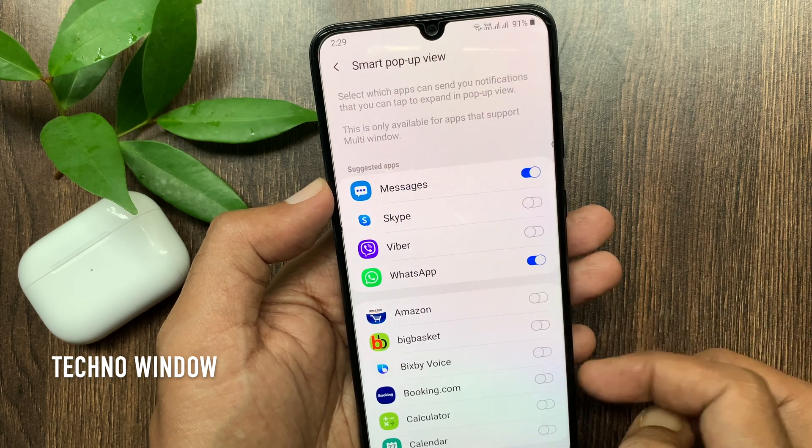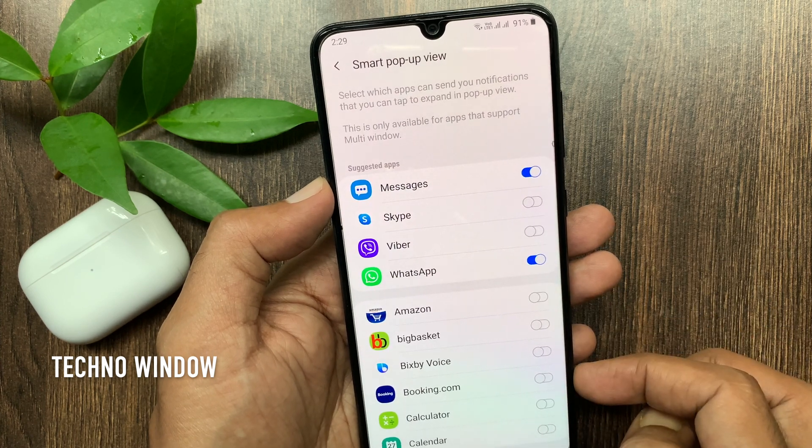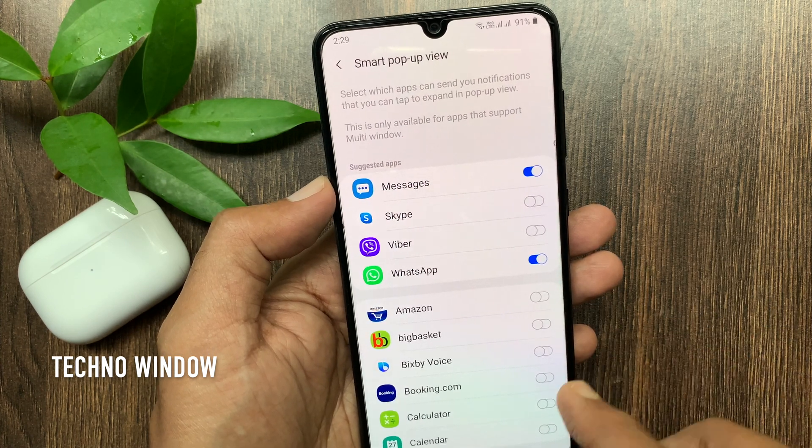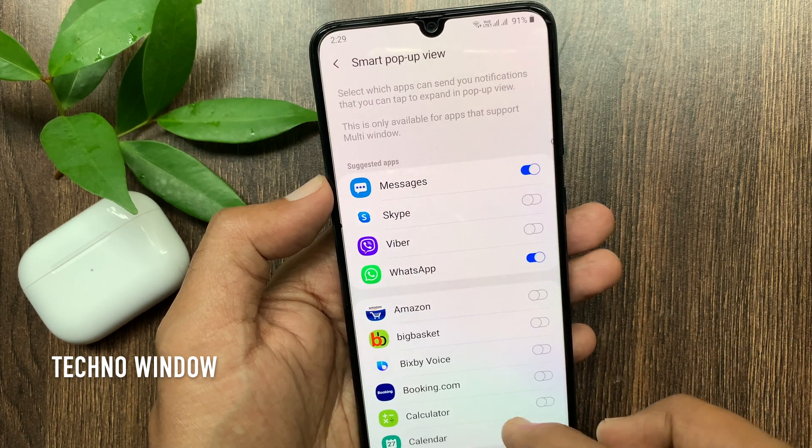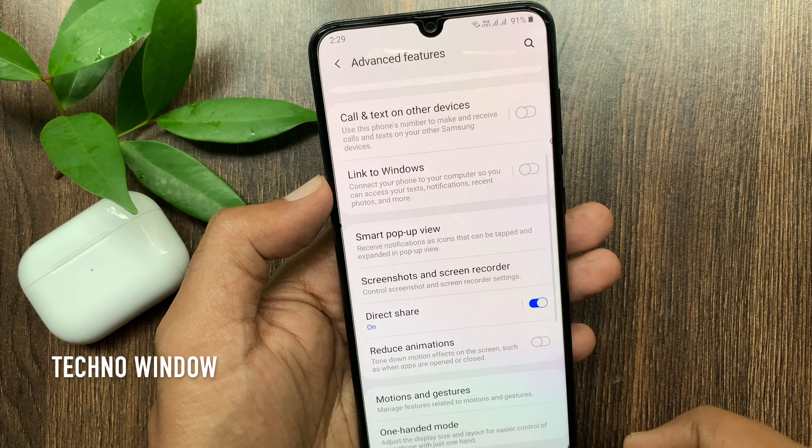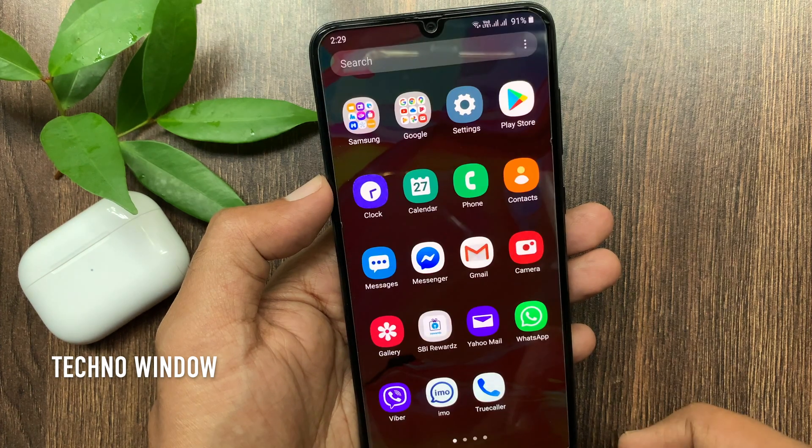I have selected WhatsApp and Messages. Now go to the home screen and check WhatsApp notifications.